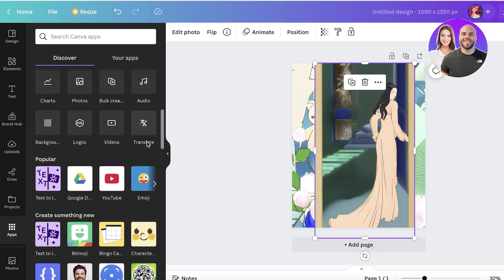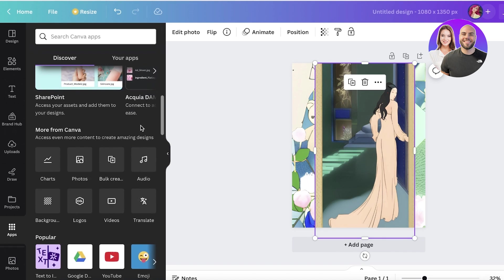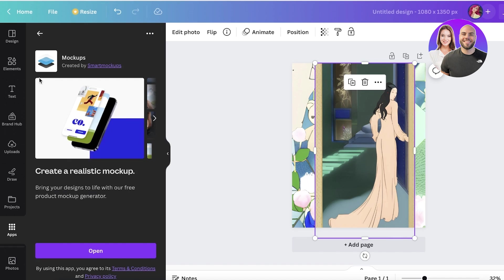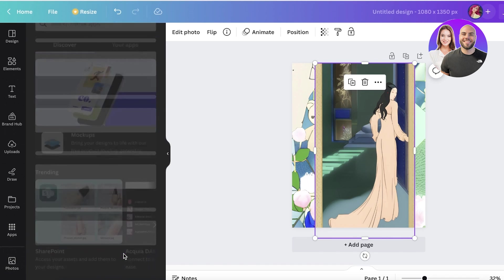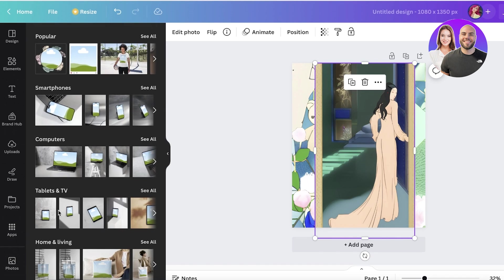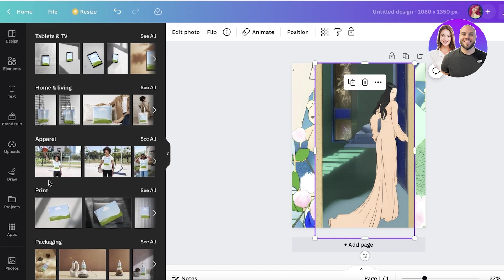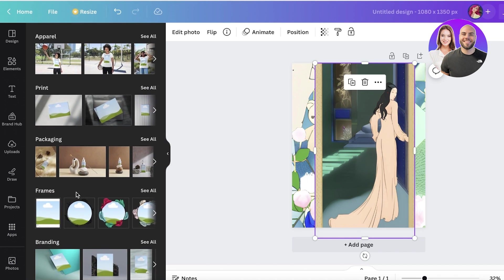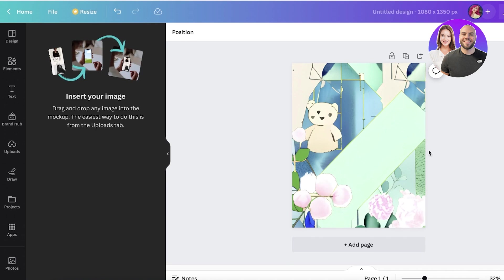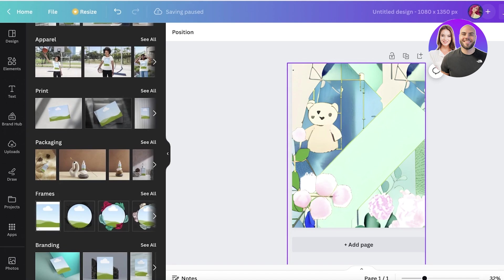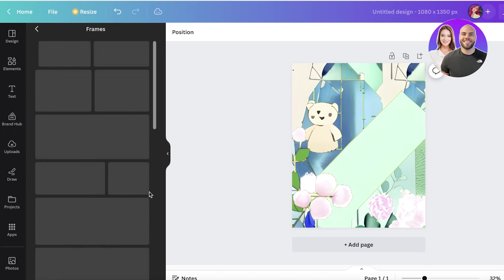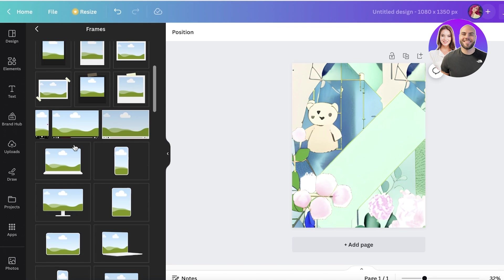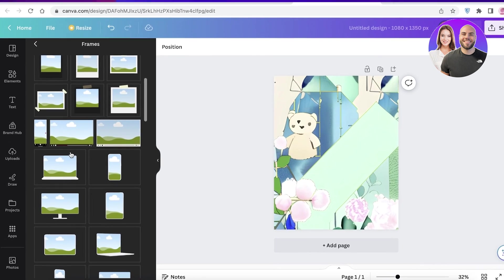You also have things like the mockups application created by Smart Mockups. This application specializes in creating mockups for your product. It doesn't create AI generated images, however it does give you some creative ways to put or insert images into your pre-existing backgrounds. I do like to use it to build wallpapers and build images that are unique and new for my social media platforms.